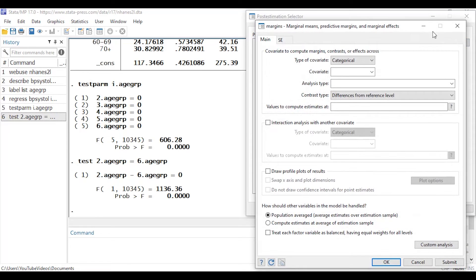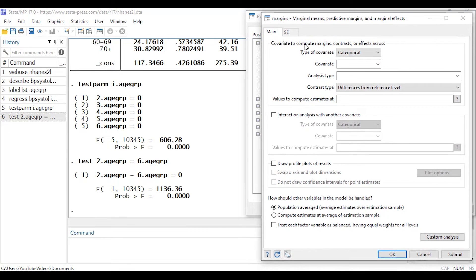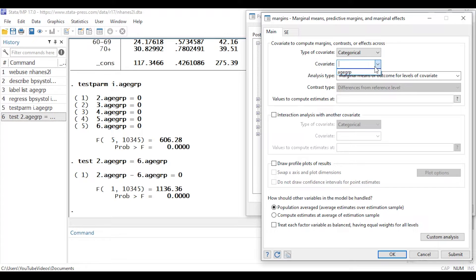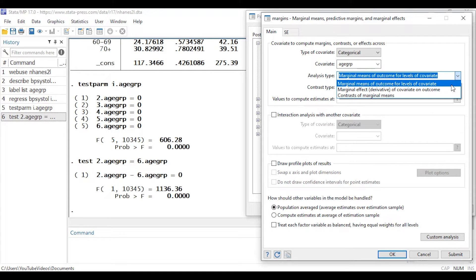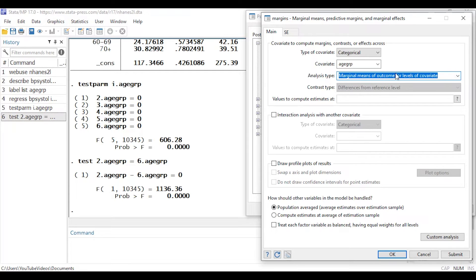I'll click Launch to open the margins dialog box. In the main tab I can specify whether I'm interested in a categorical or continuous predictor. We have one categorical predictor, and I can select age group as the covariate from the model — the dialog boxes are smart, they know what was in the previously run model. I'll select the analysis type as marginal means of the outcome for levels of the covariate and click OK.